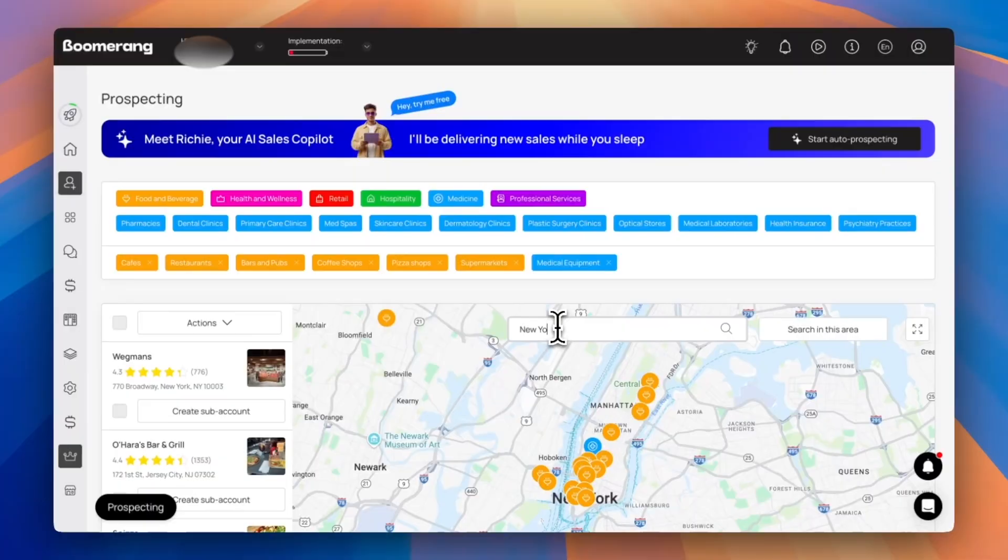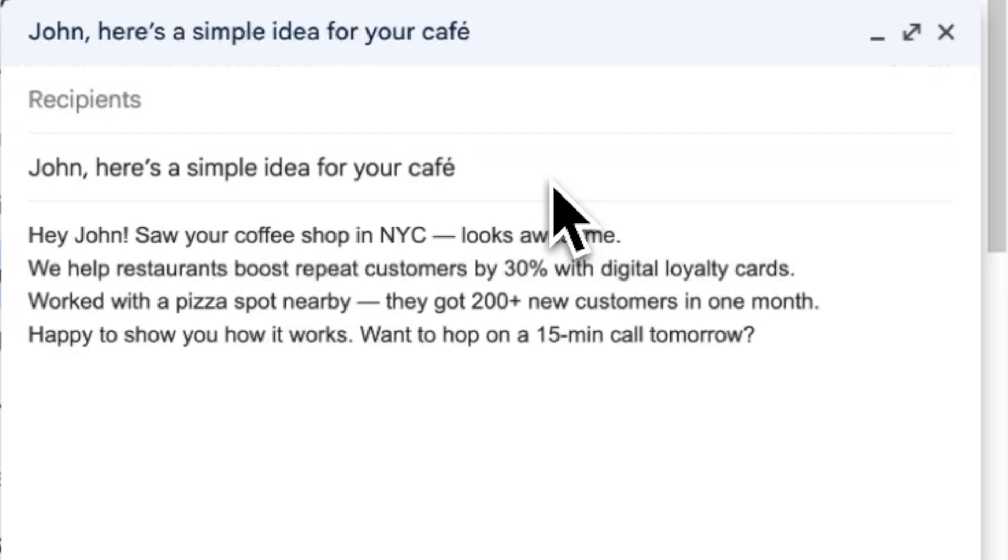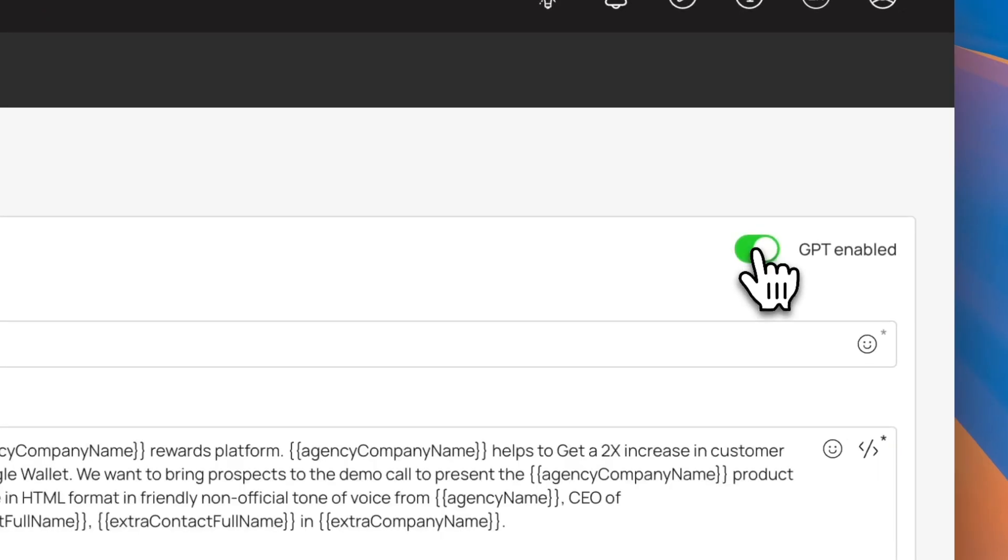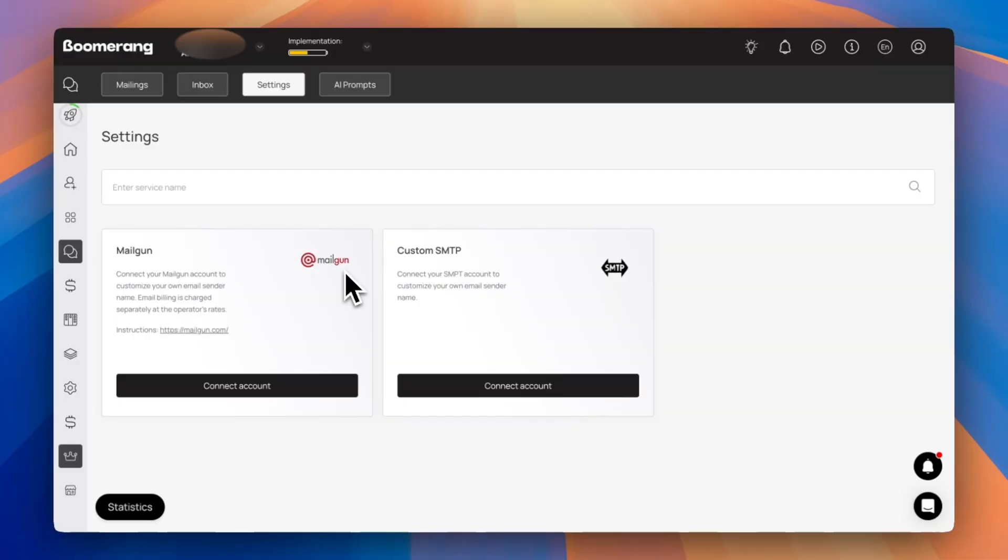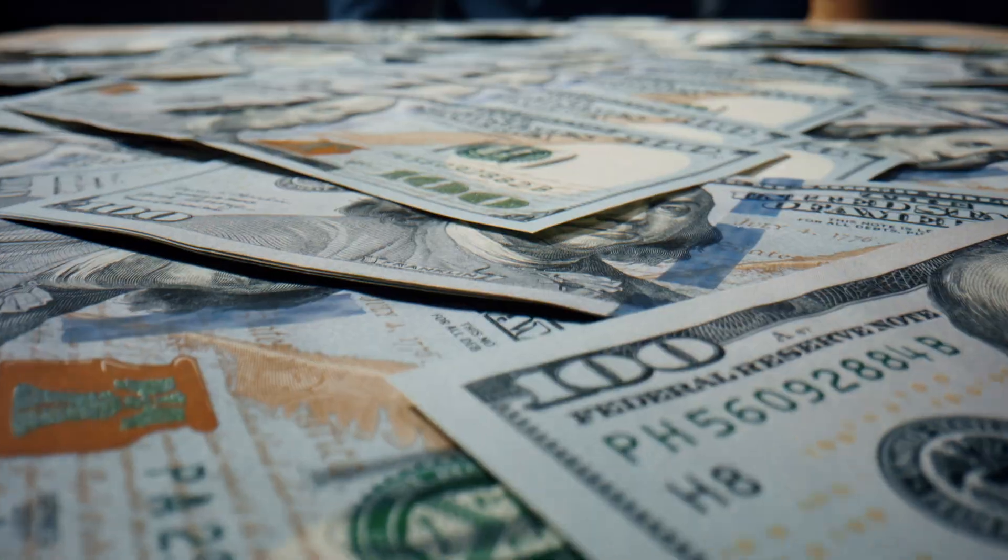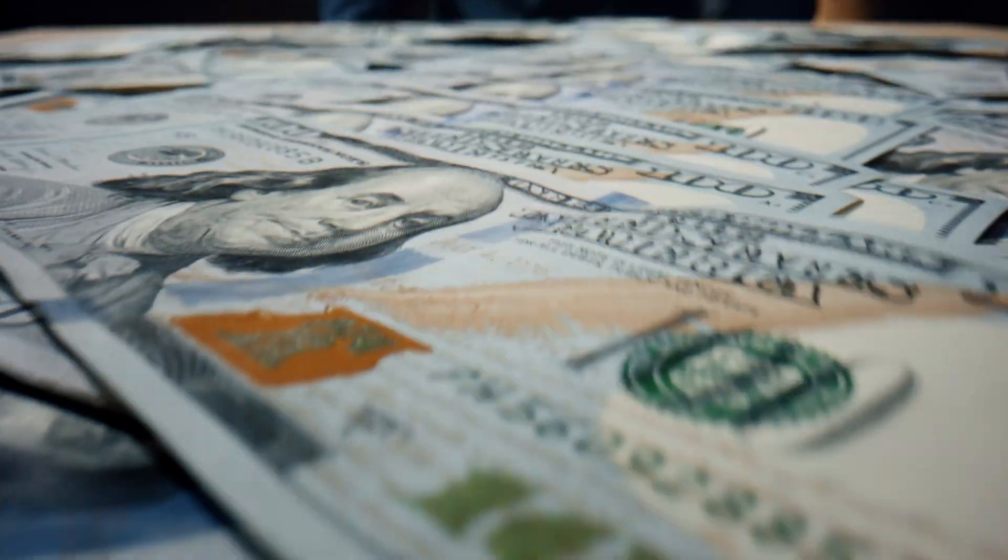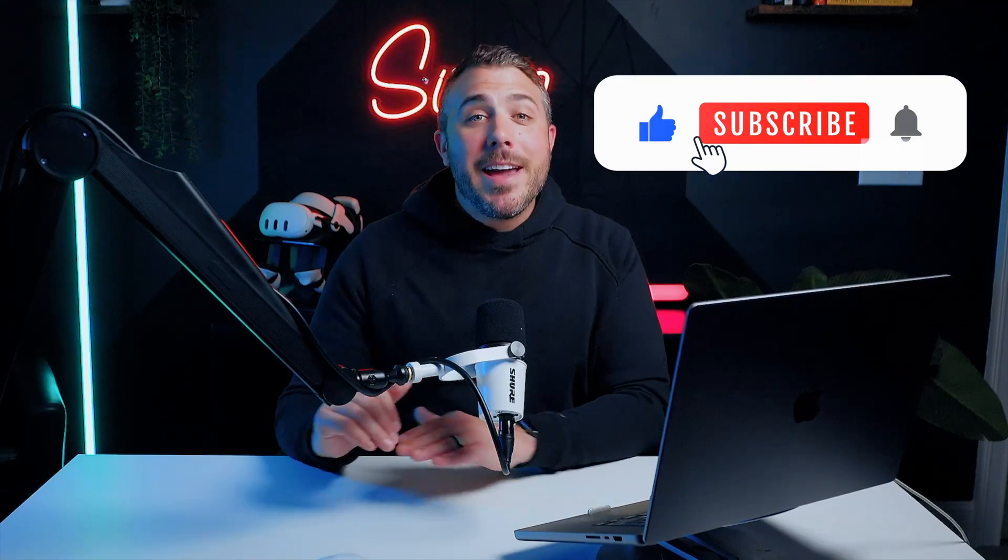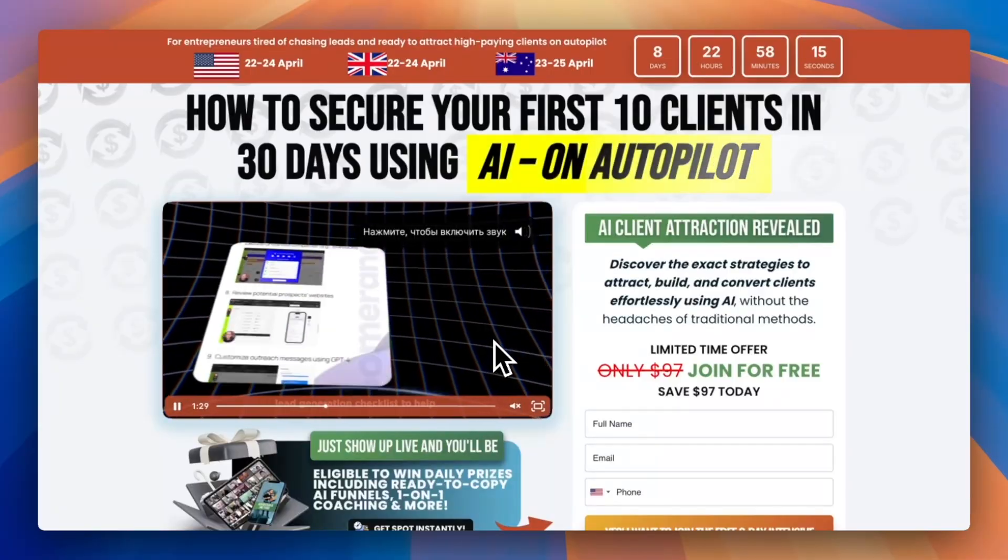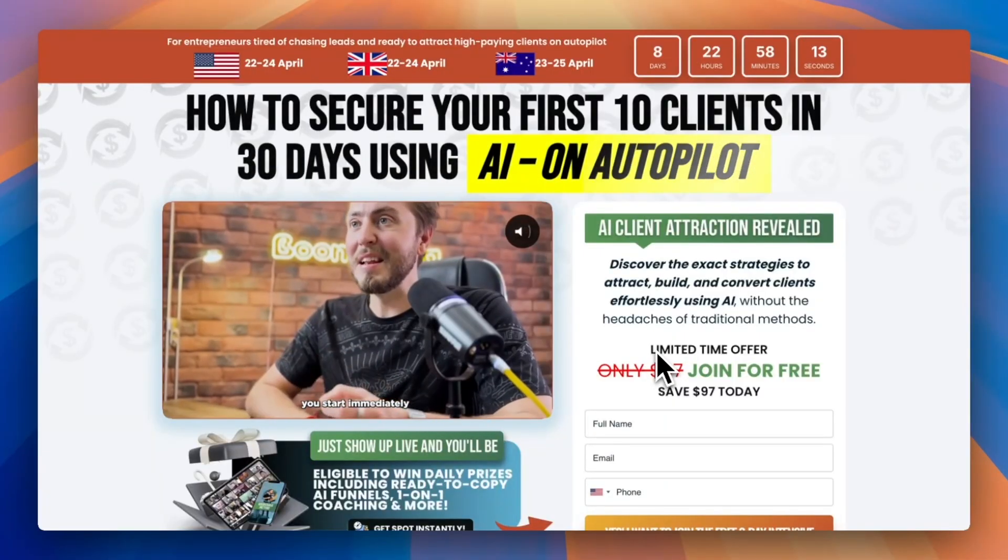So now you've learned it all: how to find leads, how to write powerful emails, how to automate the entire process, and track every result. Now it's your turn. Open BoomerangMe, connect Mailgun, send your first emails, and watch the money follow. If this video helped you out, drop a like, hit that subscribe button, and don't forget to sign up for our free workshop. And I'll see you in the next one.